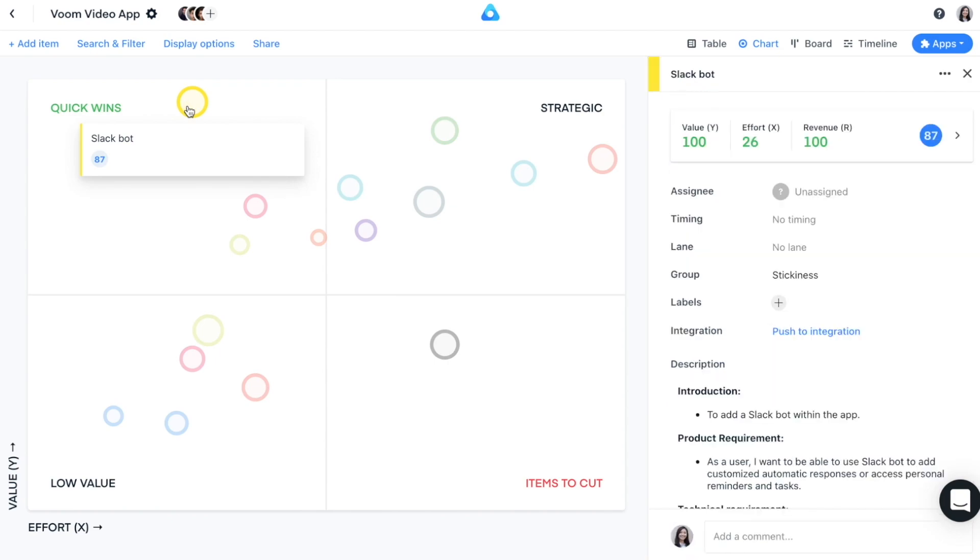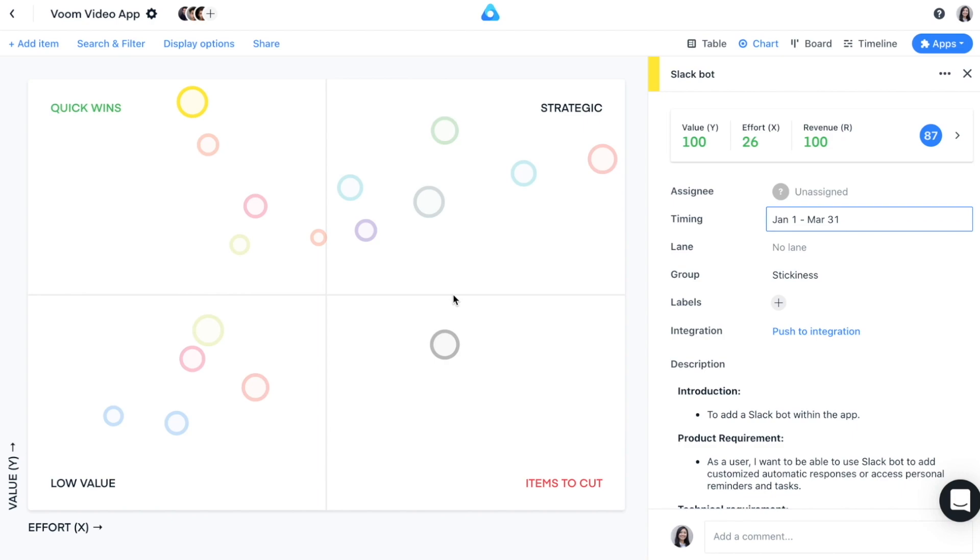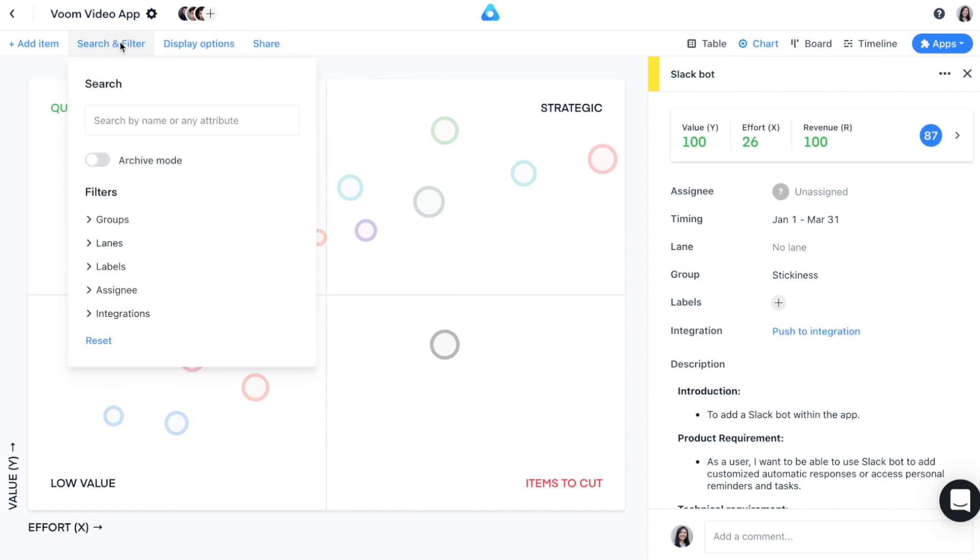You can find your quick wins in the top left and your don't dos in the bottom right. With this big picture view, you're equipped to make high impact decisions on what to do and when. Sometimes, you may want to drill down into certain item segments. For that, you can always use our filters.